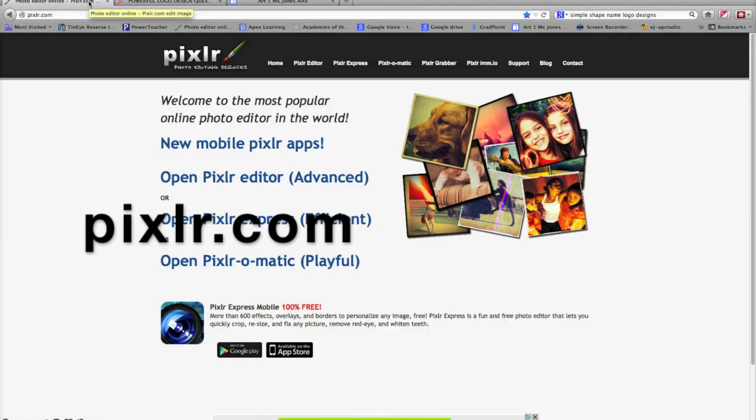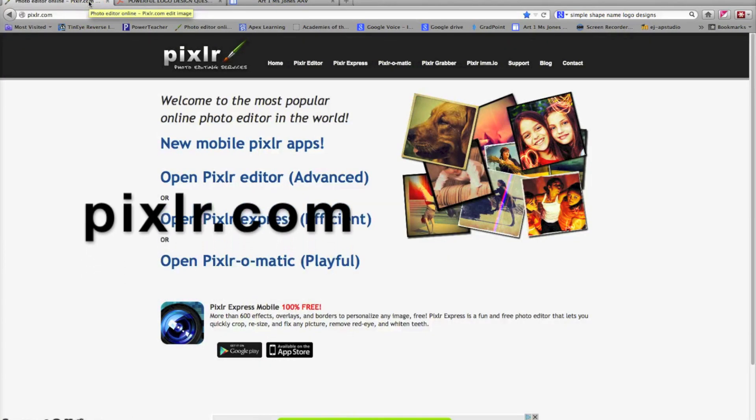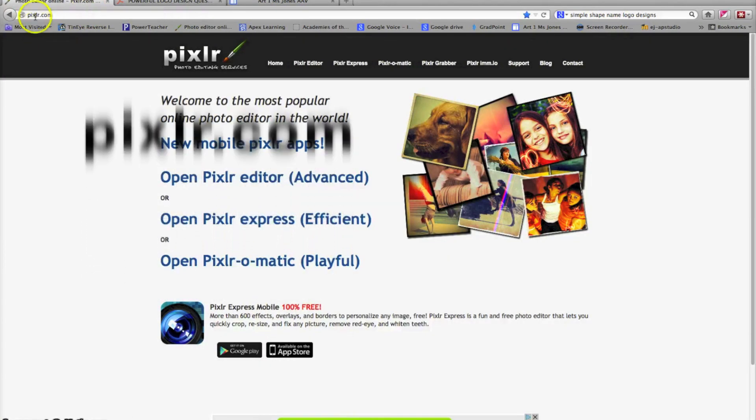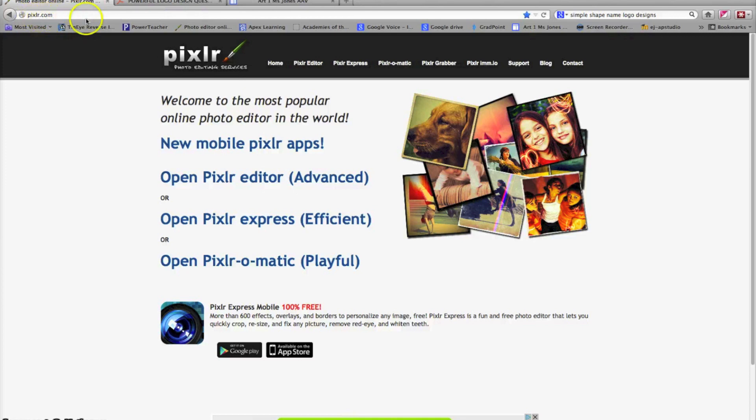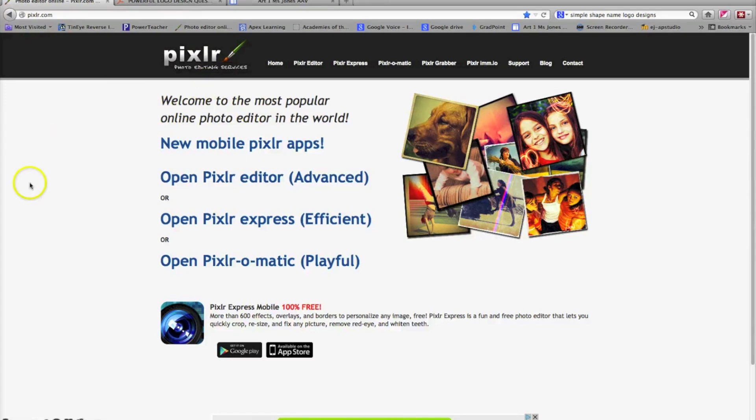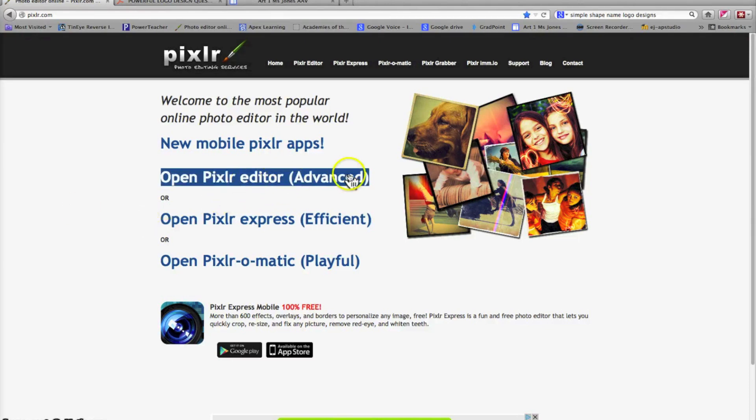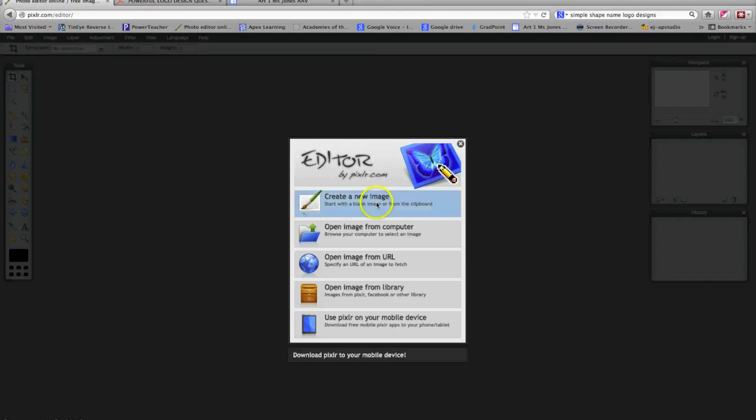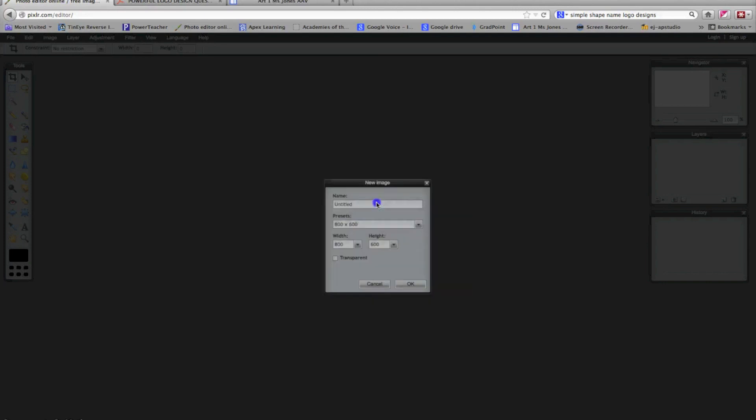We're going to use this webpage, pixlr.com, which is a photo site I use a lot for my photography courses, but it's similar to Photoshop, so you can create images, your own original graphics in pixlr.com. Just like you would in Photoshop, we will use the advanced version, so make sure you select advanced when you get to this page. I'm going to click on advanced. Then I'm going to create a new image.